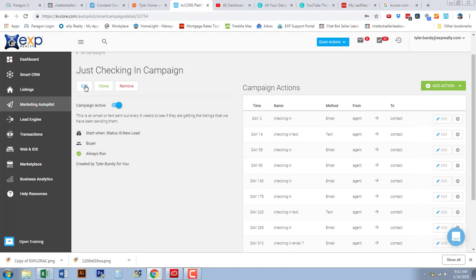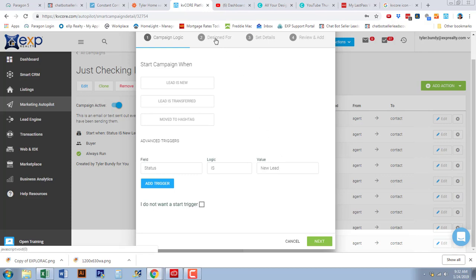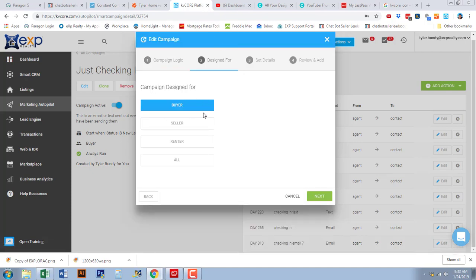Let me show you what I have set up as far as the campaign logic. The way I have it set up is: any new lead that comes in — I have another video on creating statuses for your buyers or sellers — because you can have email and text campaigns start automatically based on the 'new lead' value. There is one additional criteria: this campaign is designed for buyers, so if they come in as a new lead but are categorized as a seller, they won't be put on this campaign.